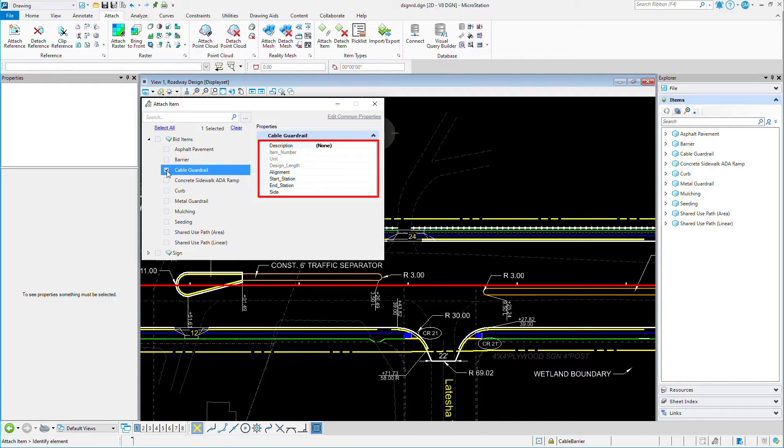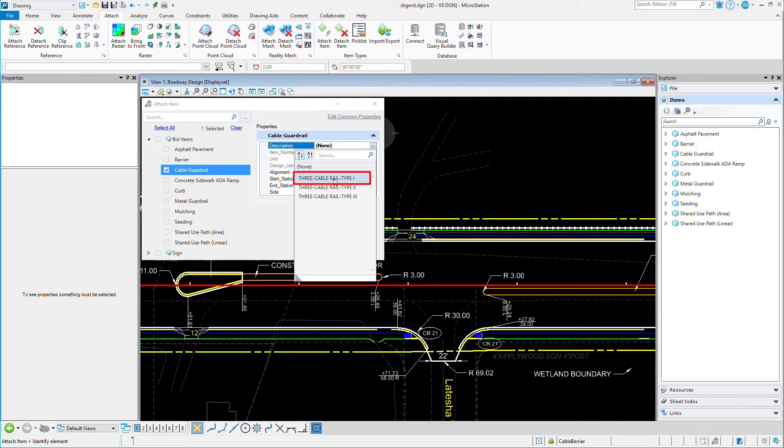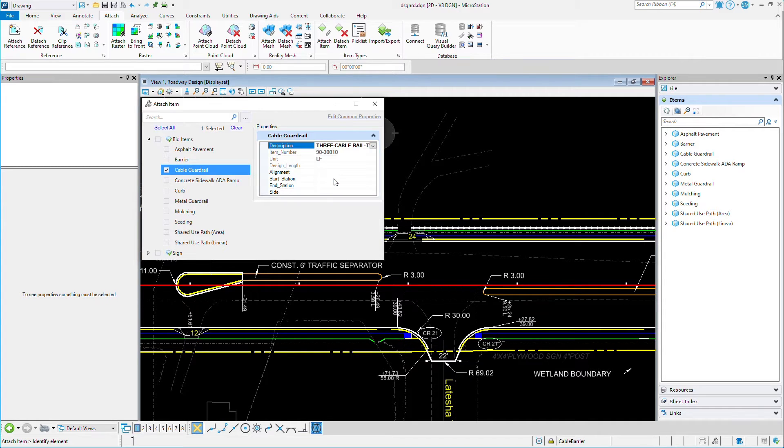These are all the properties that I want to attach to my guard rail so that I can quantify this via a report later on. I'll set the description from what I call a pick list. You'll note that the item number is derived from the description itself.